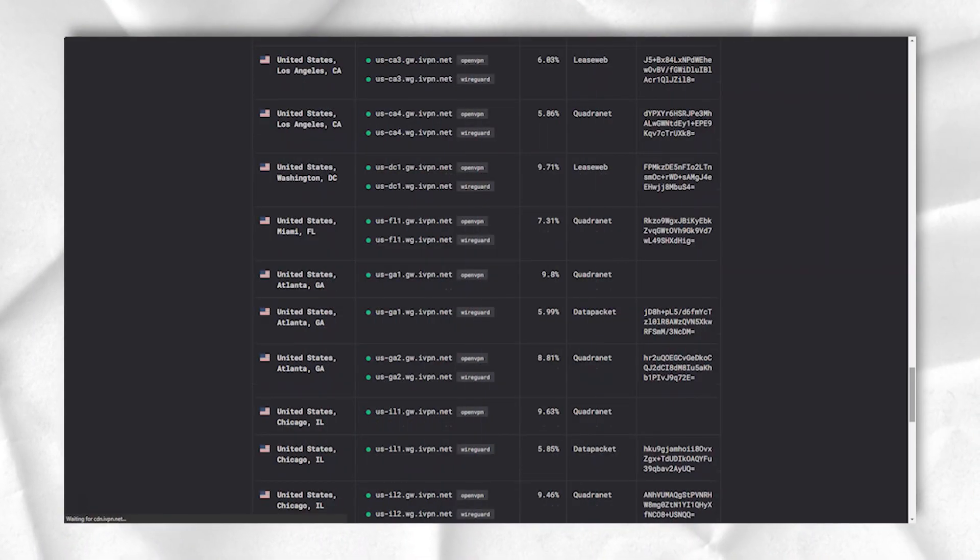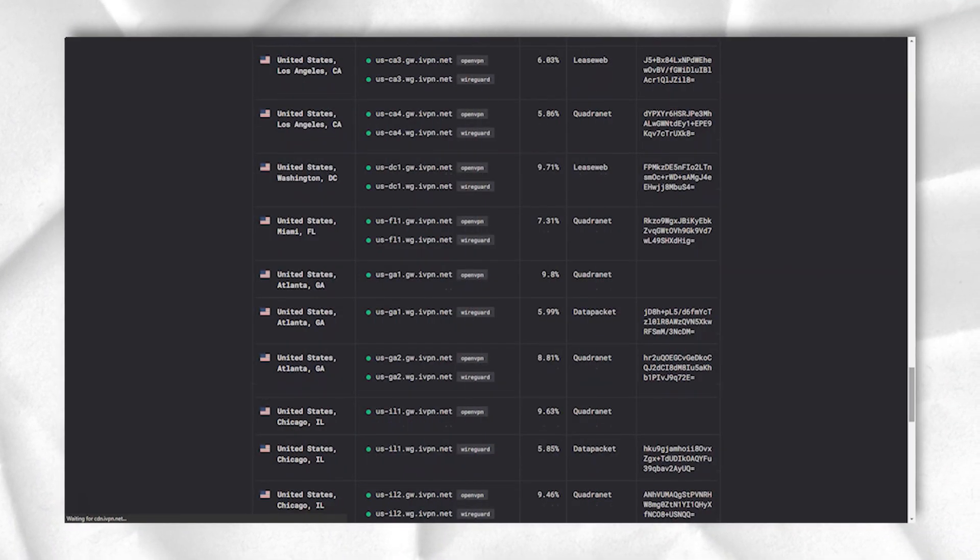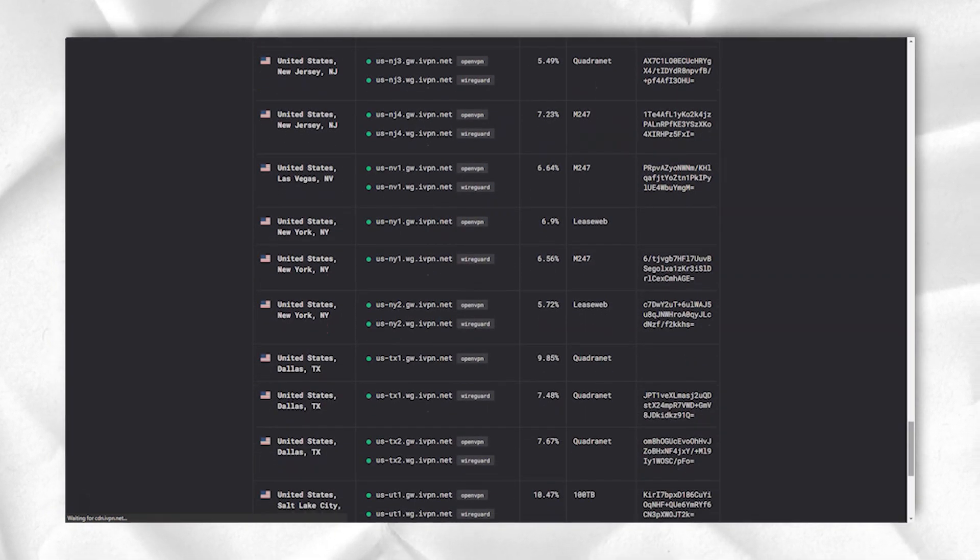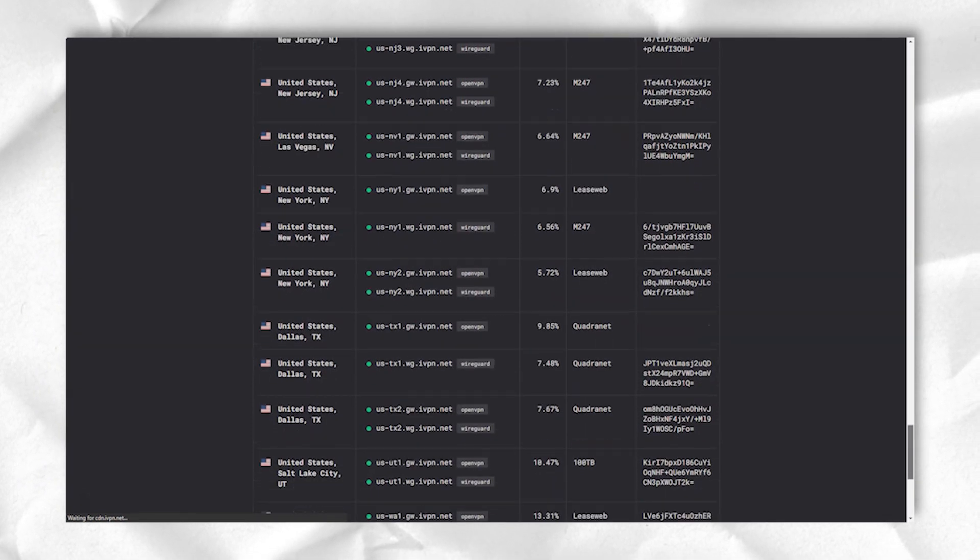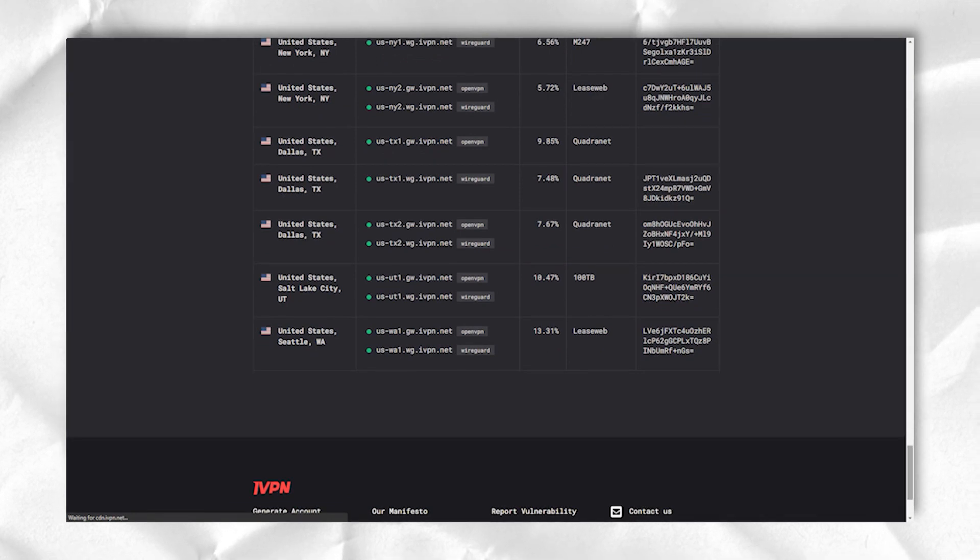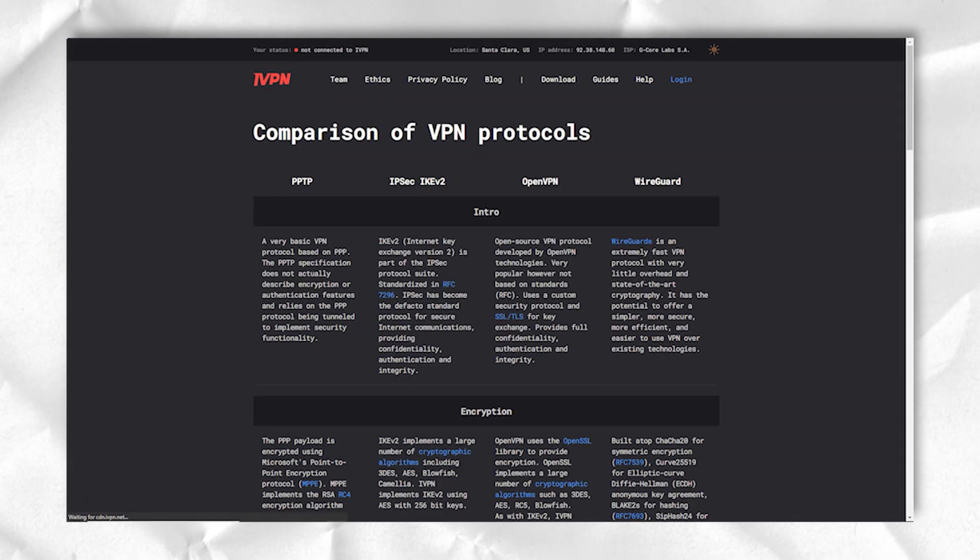iVPN offers a free 3-day trial. You must provide your email address and billing details when registering, but if you cancel your subscription before the end of the trial period, you will not be billed.